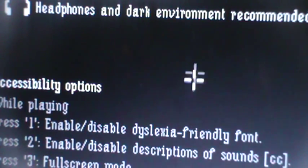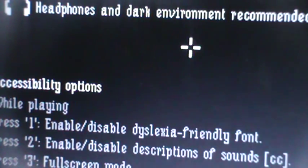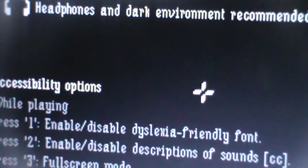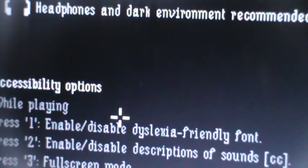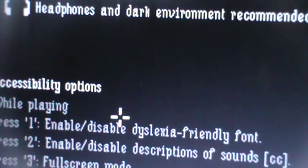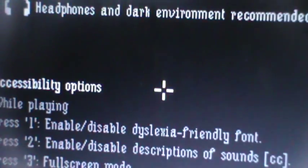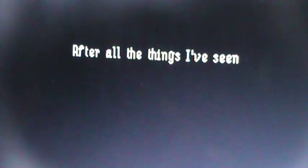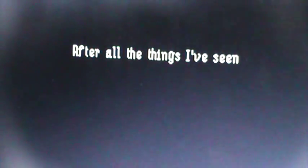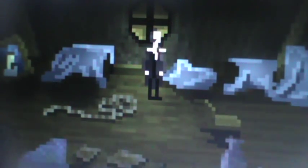Headphones with a dark environment recommended. Okay! I think I have that good, I mean it's not dark, but meh, you should do it. After all the things I've seen, I have a headphone on though. All the things you've seen, who are you?